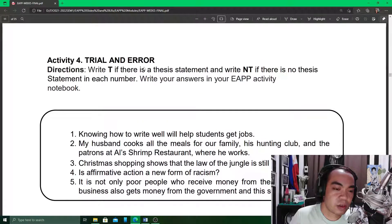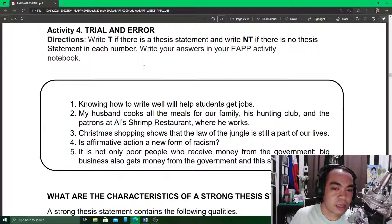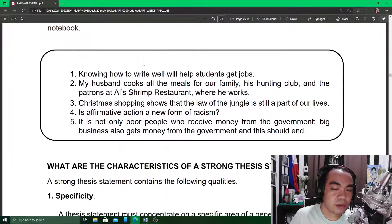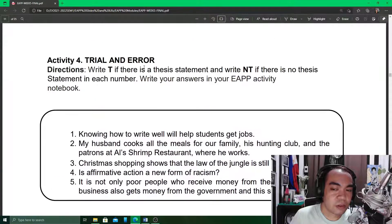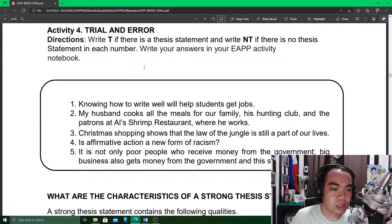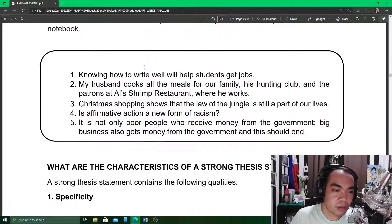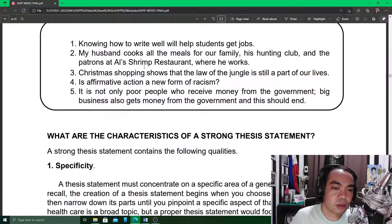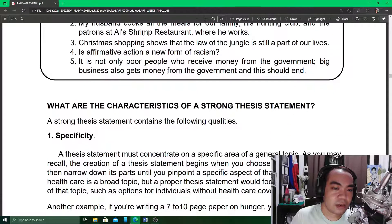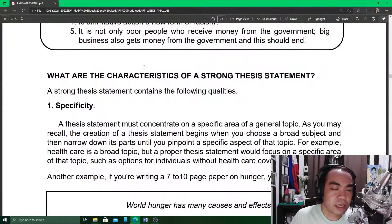We proceed to Activity 4, Trial and Error. Write T if a thesis statement and write NT if there is no thesis statement in each number. This activity is not included in your answer sheet, but you may take it as an exercise for your personal consumption.